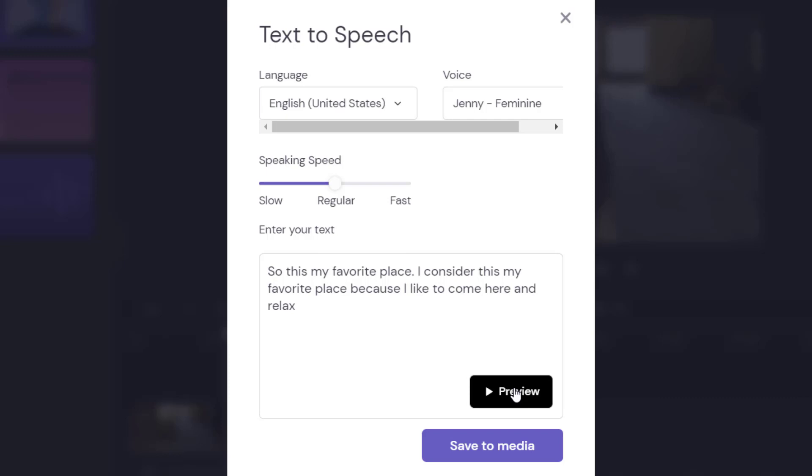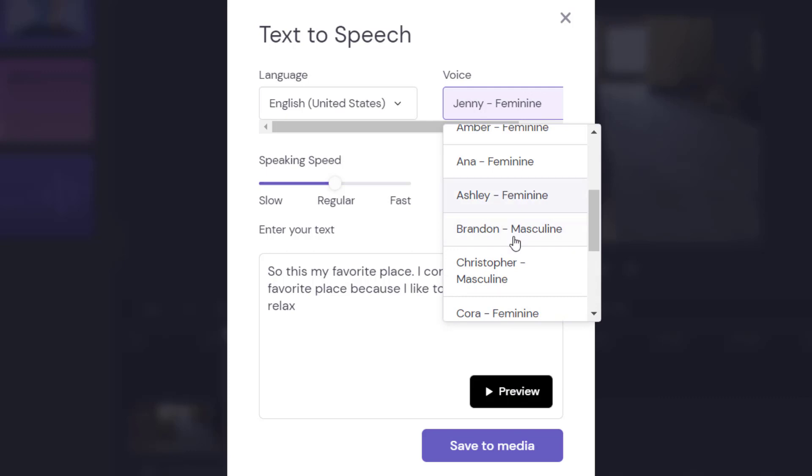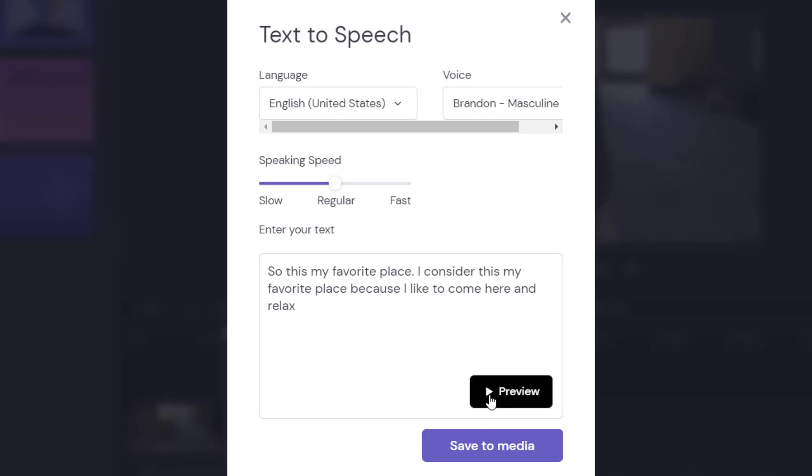Now I'm going to change the voice to a masculine voice. I'll do Brendan. This is my favorite place. I consider this my favorite place because I like to come here and relax.